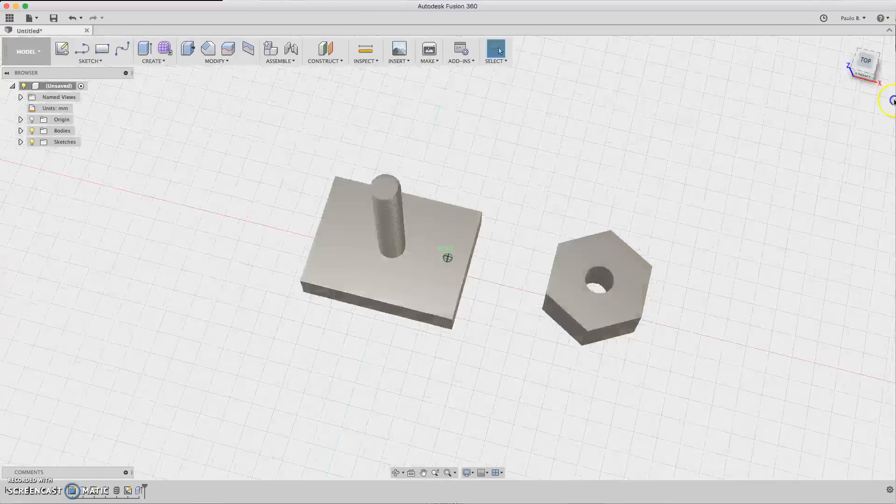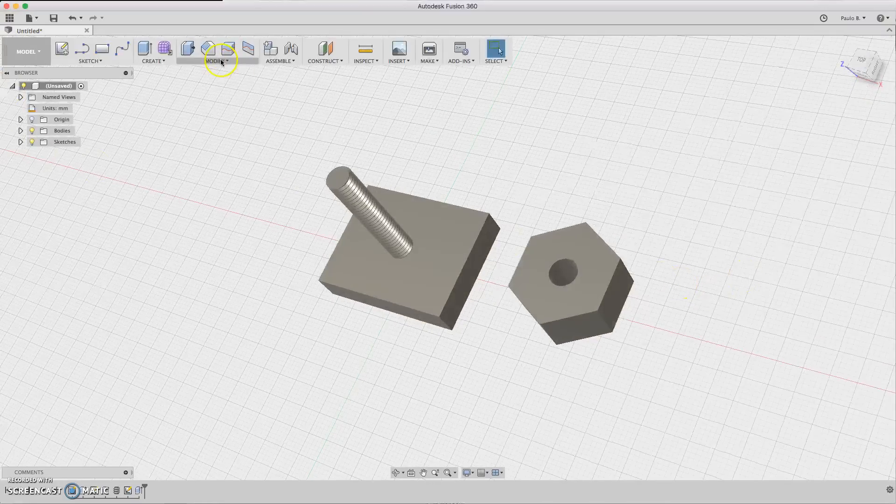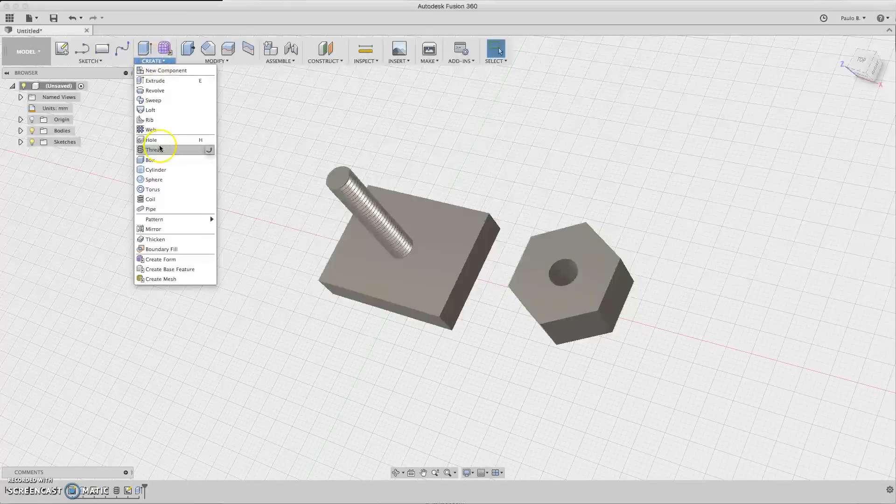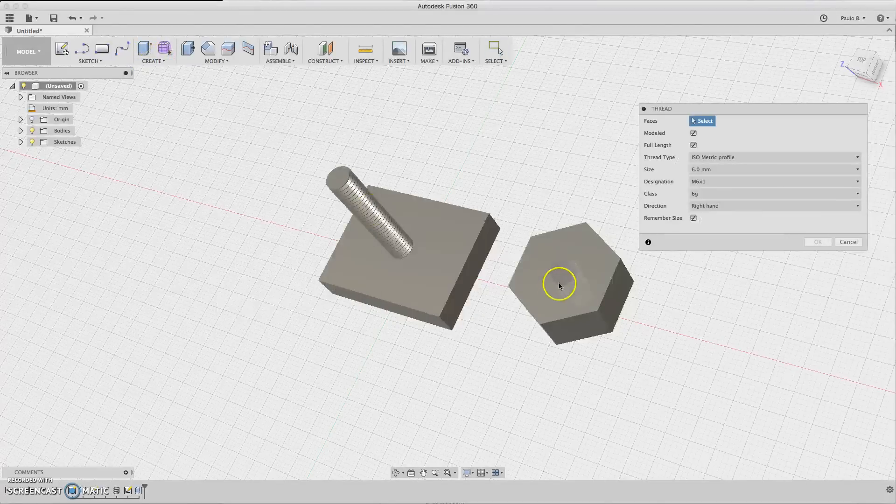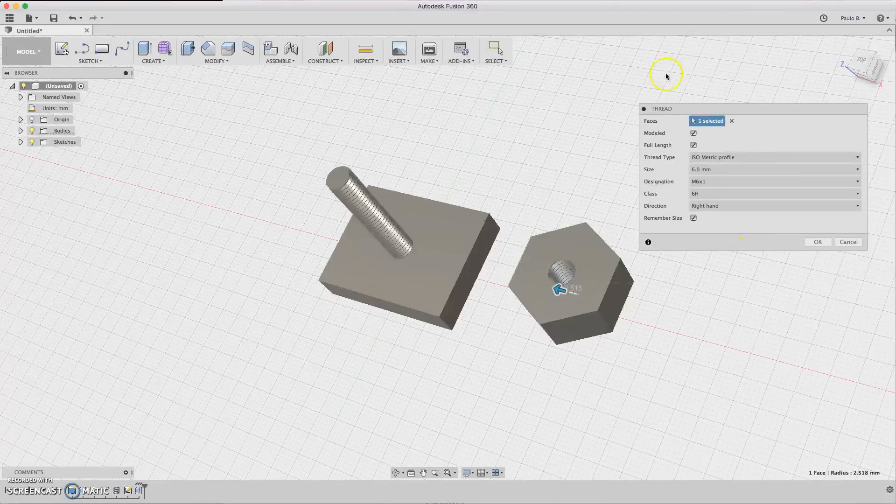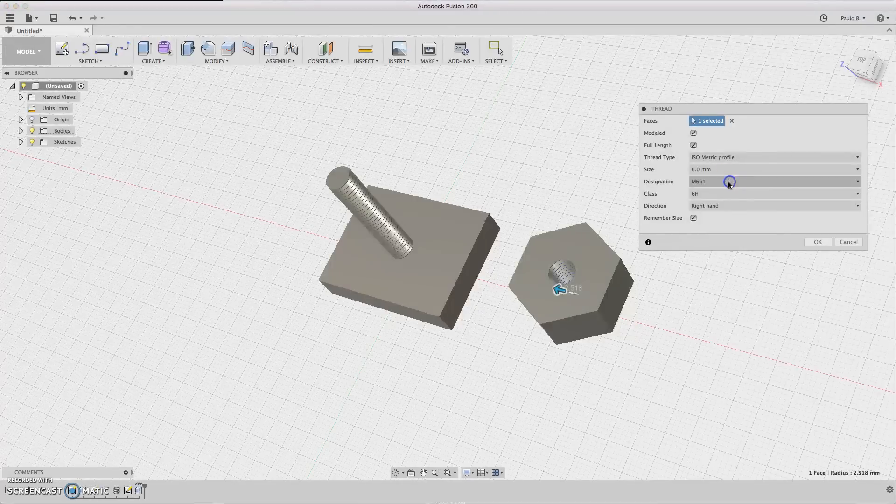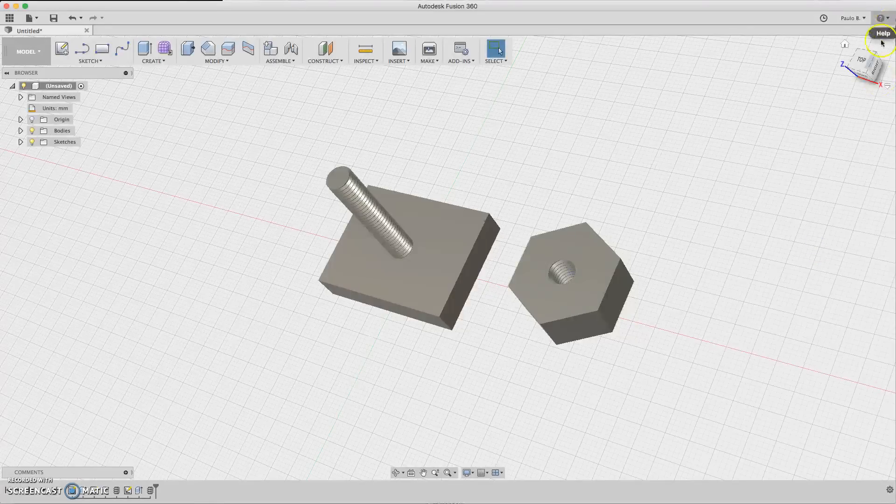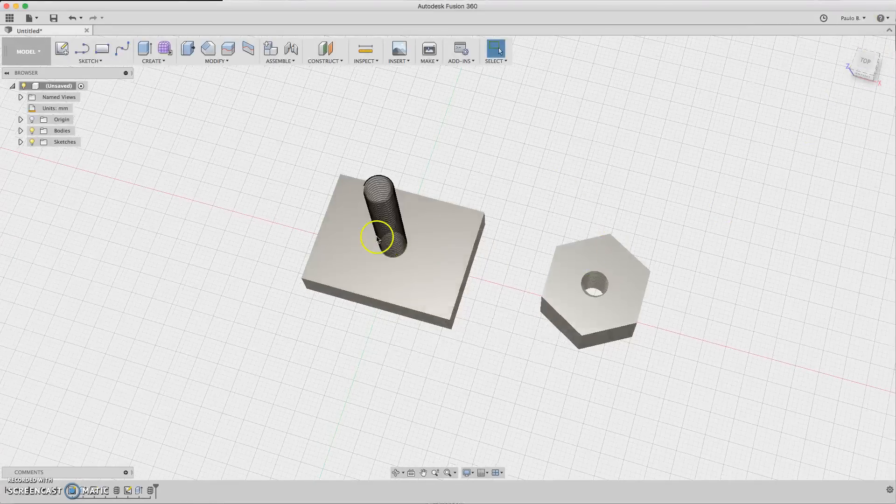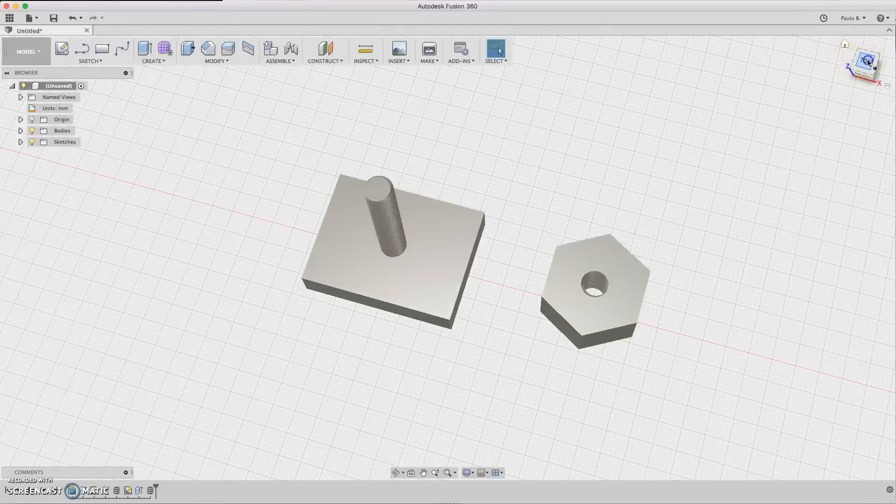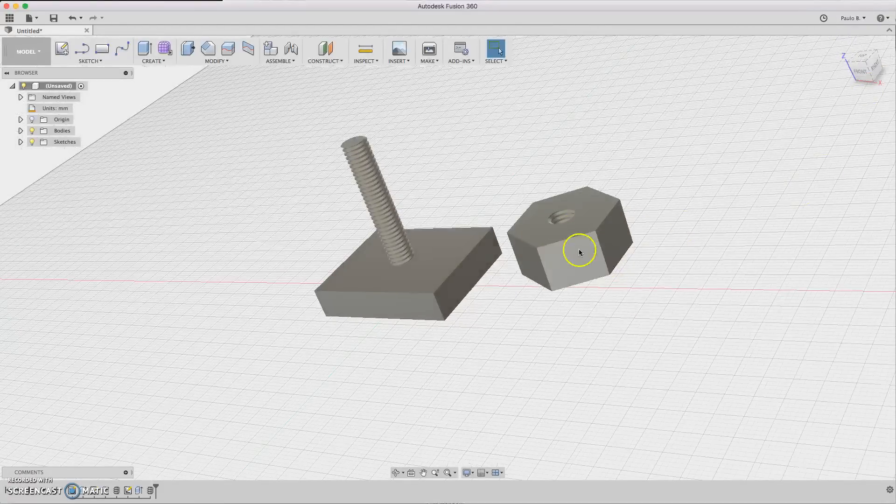Let's do the thread. So for the thread, select thread and click the hole. It's all defined here, you can choose, but we are going to use the same thread as the post. So click OK. Now you got the thread in the nut. You have got the threaded rod and the nut.